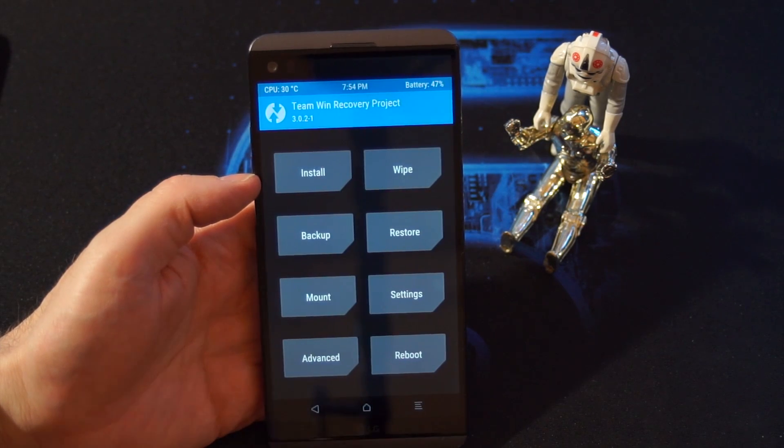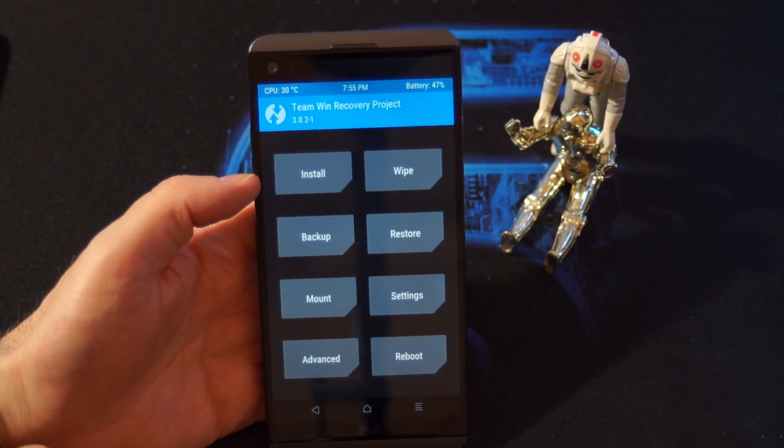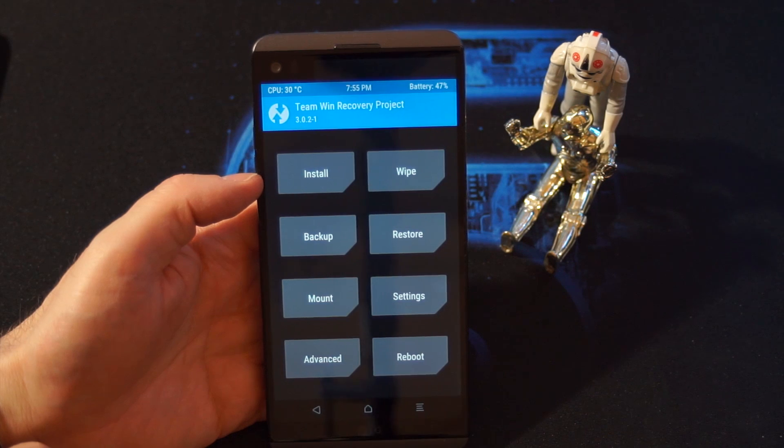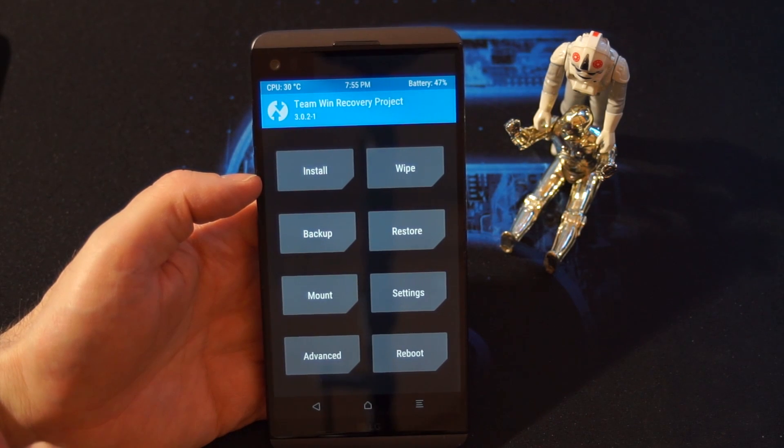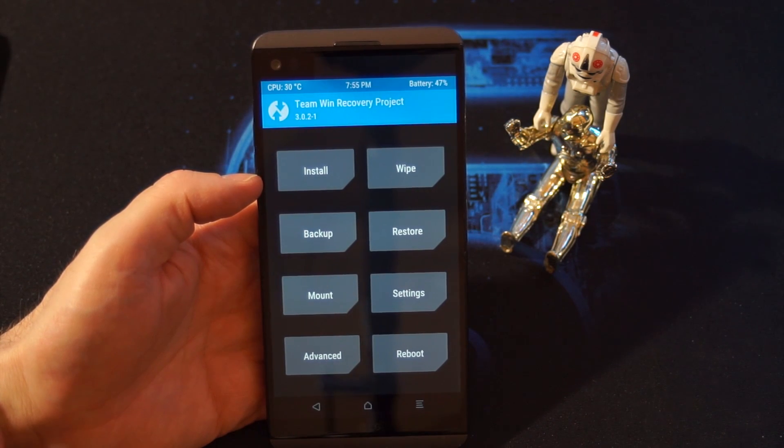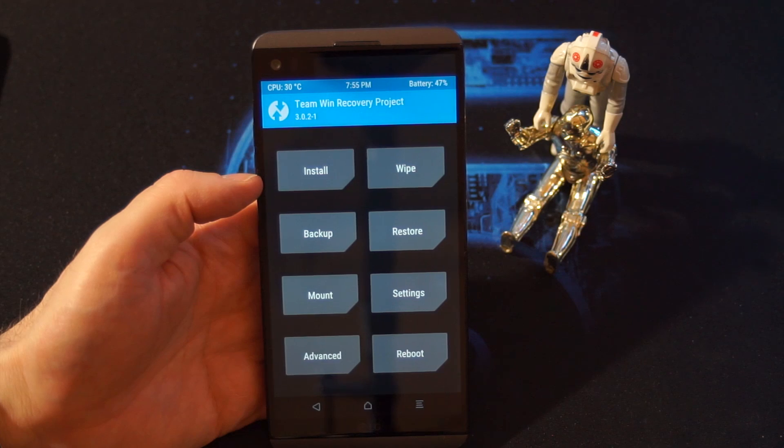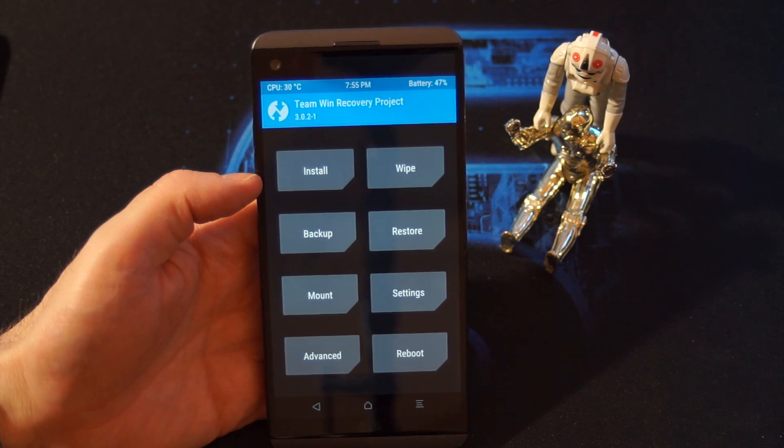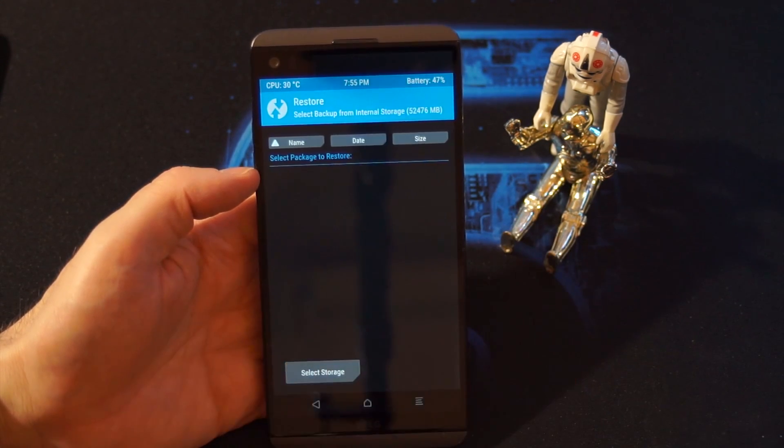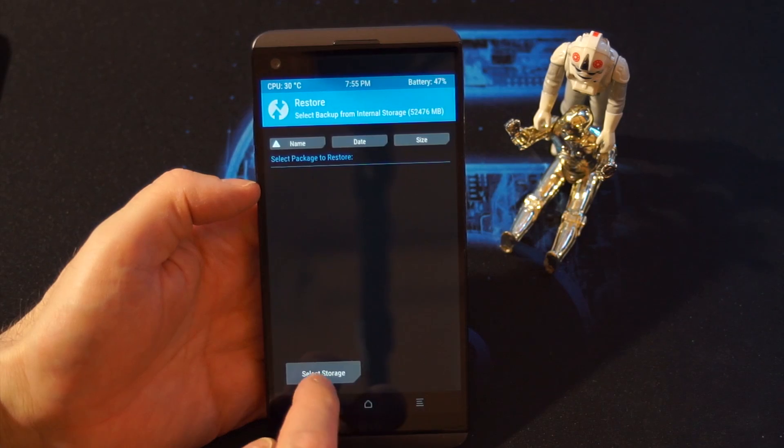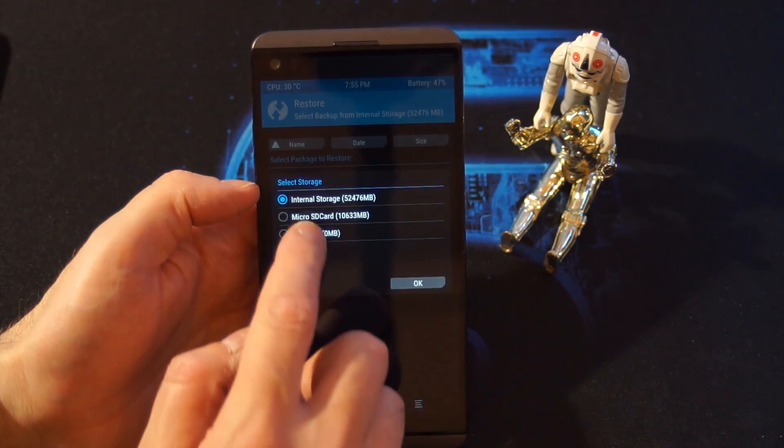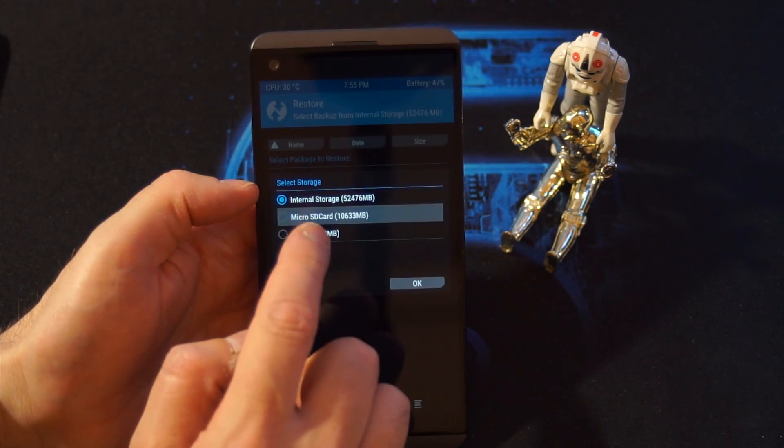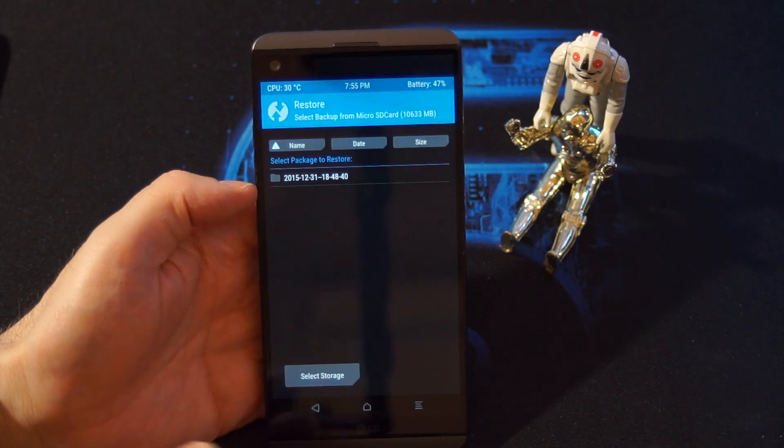Okay, swipe to allow modifications. And then what you want to do, once we are back in TWRP recovery, we want to start the restore. So you press restore, select storage, micro SD card, okay.